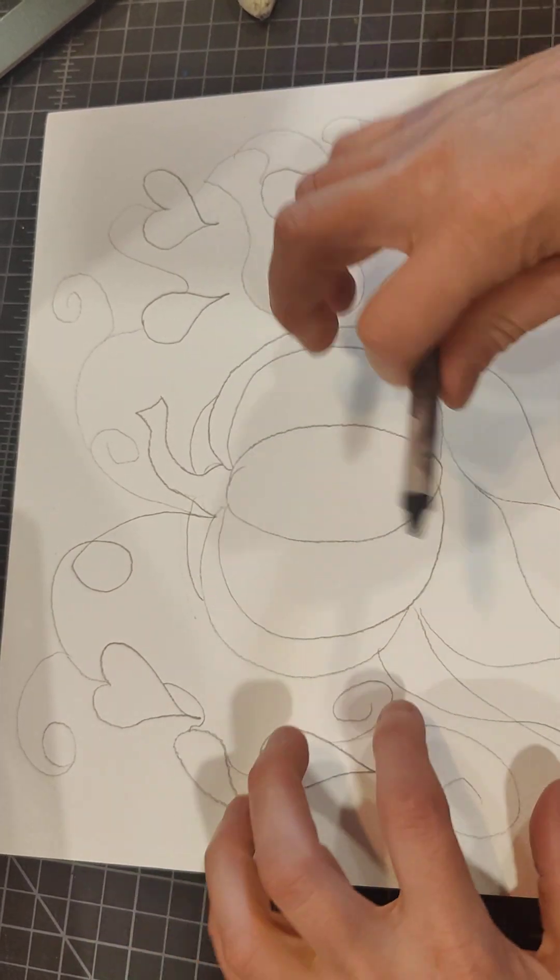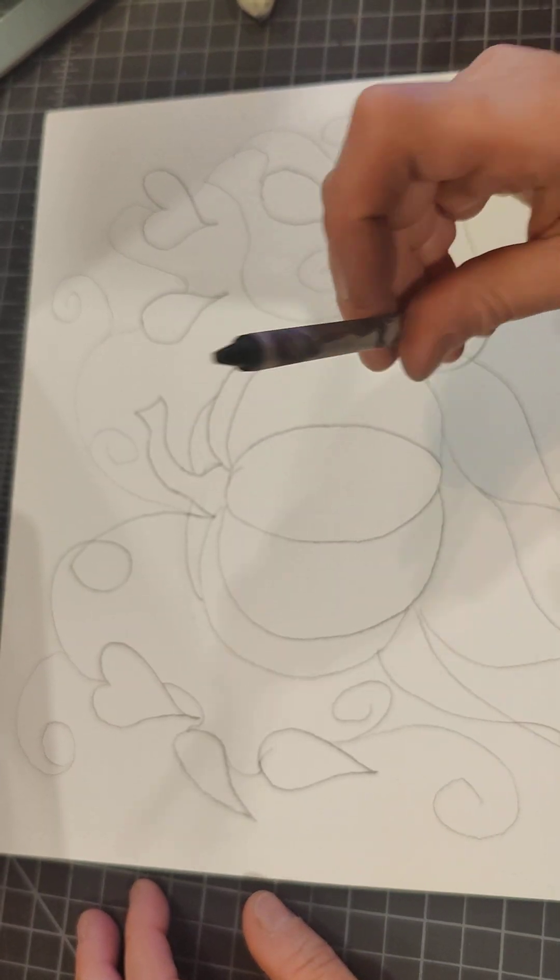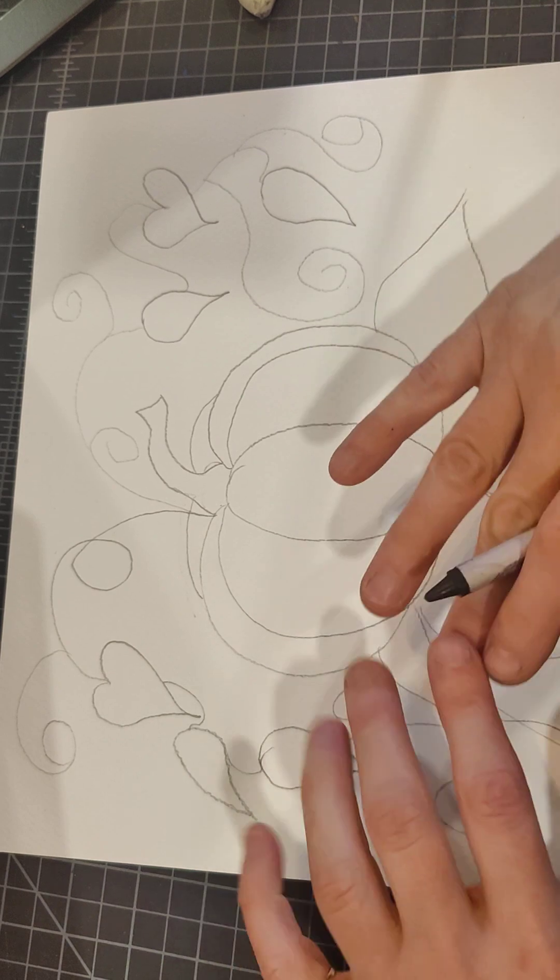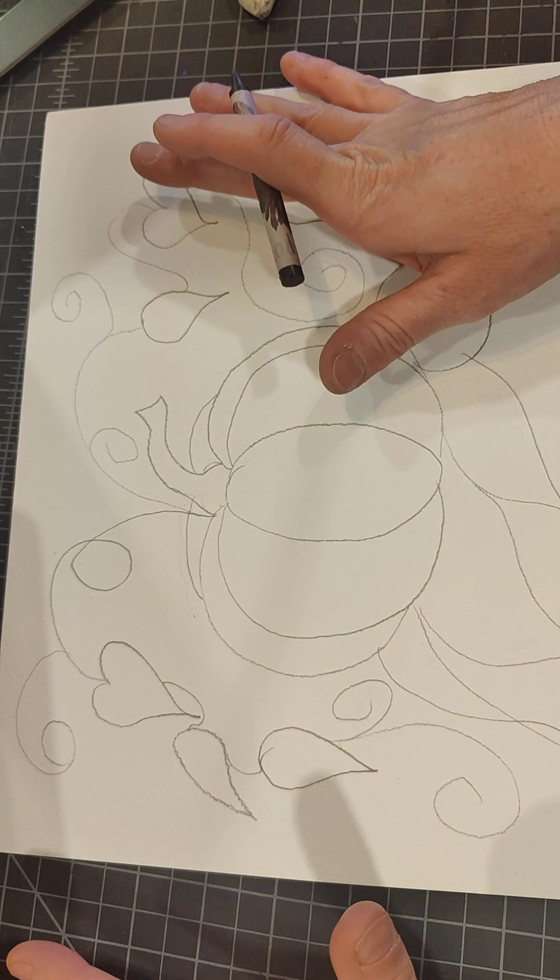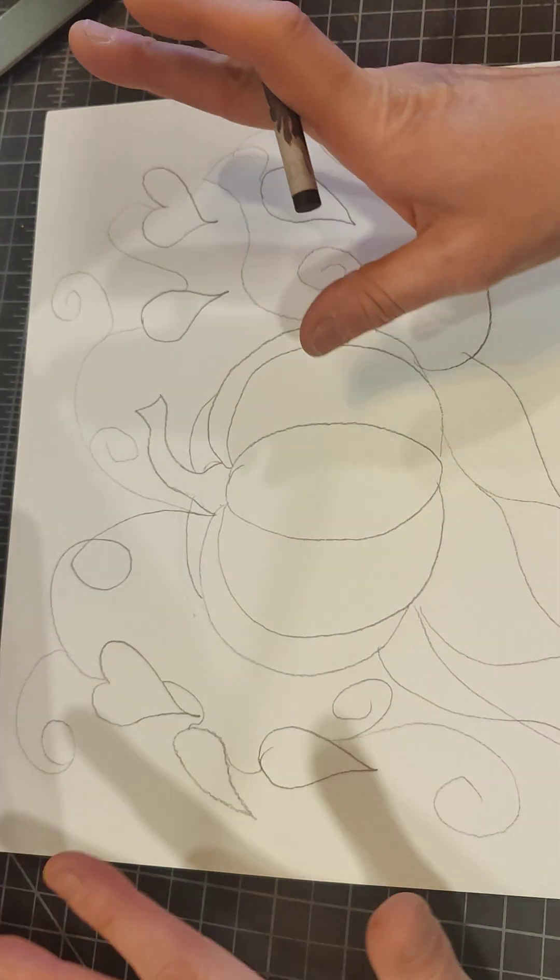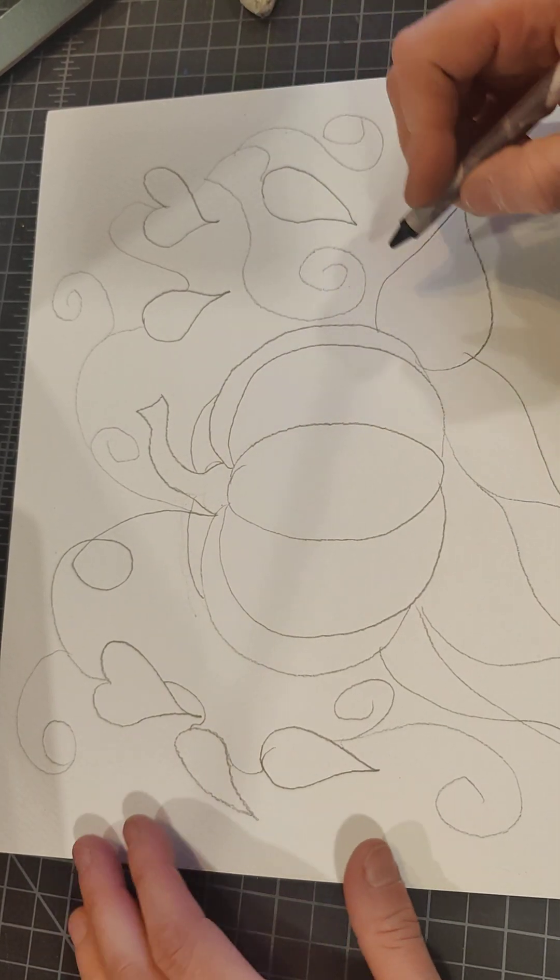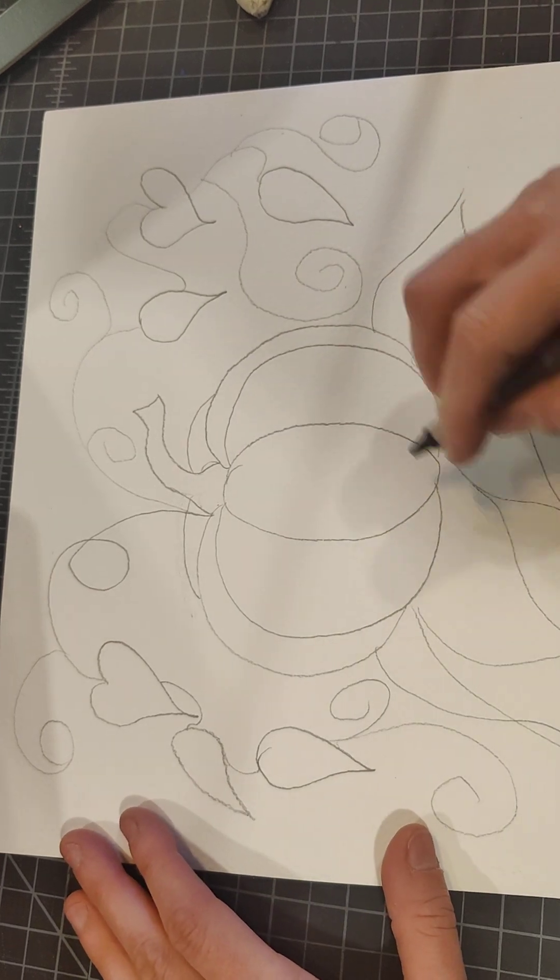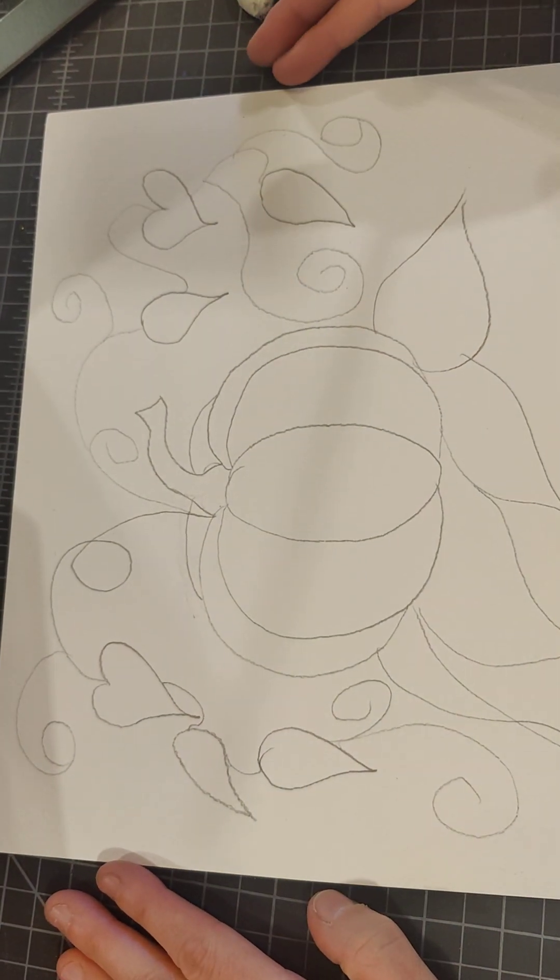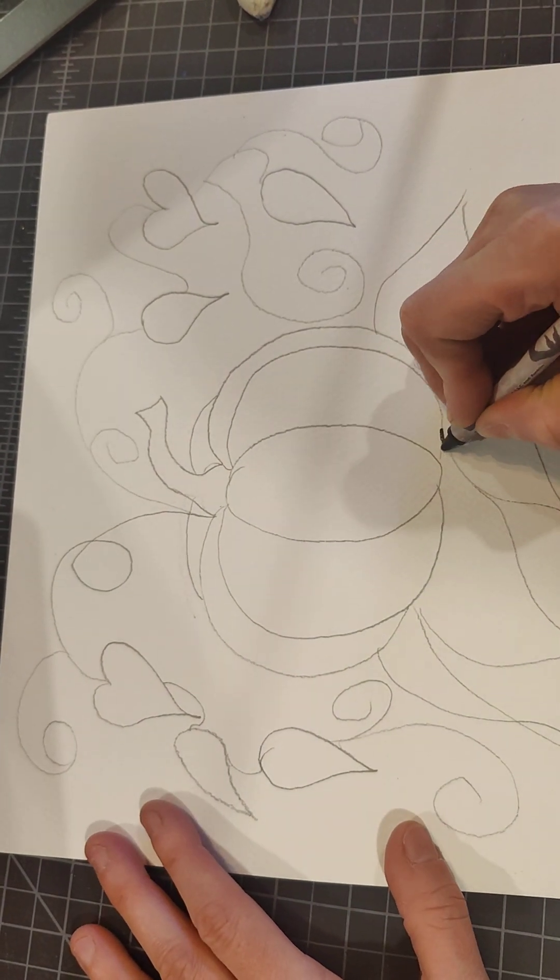We are going to use watercolor to fill this in, so we're going to need to trace our pencil with some black crayon. That way the watercolor will just go right over the black crayon and we'll see it.